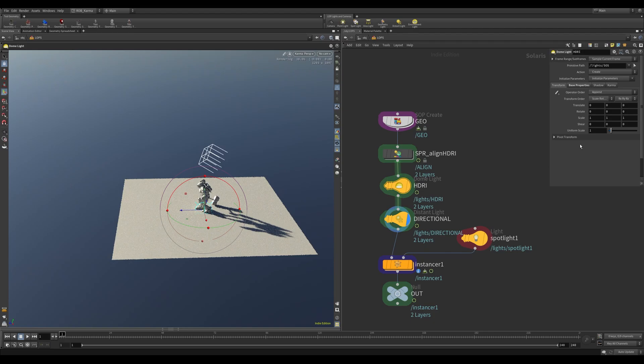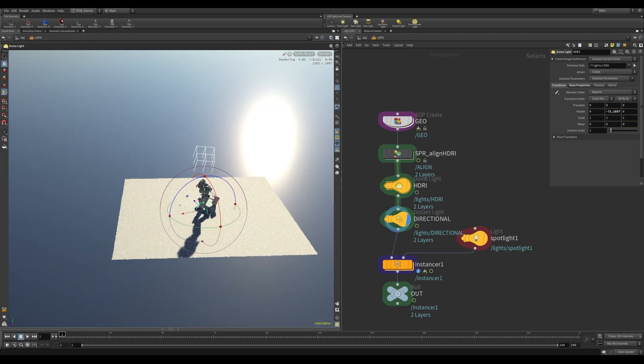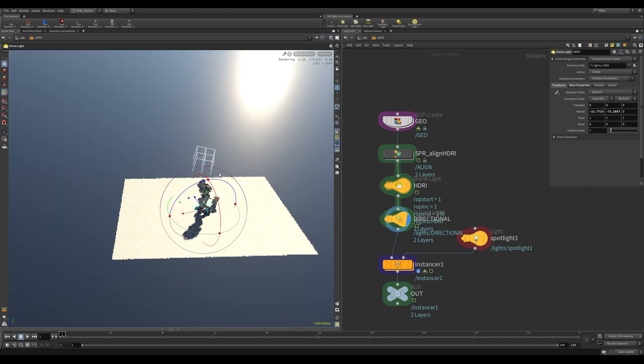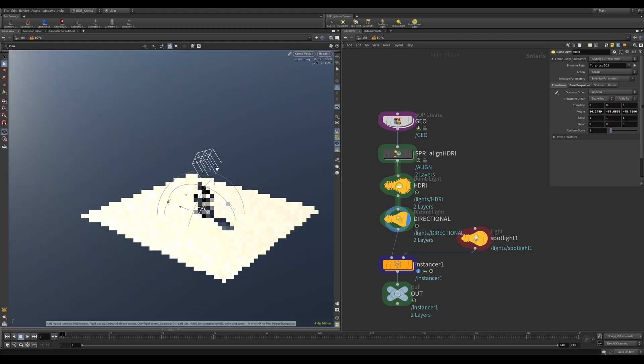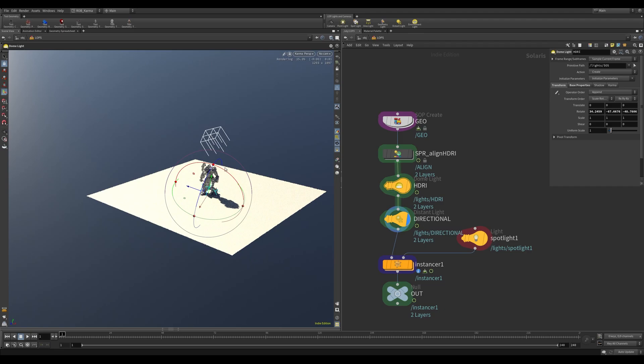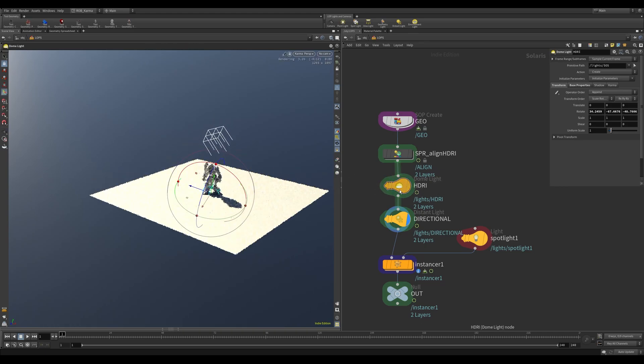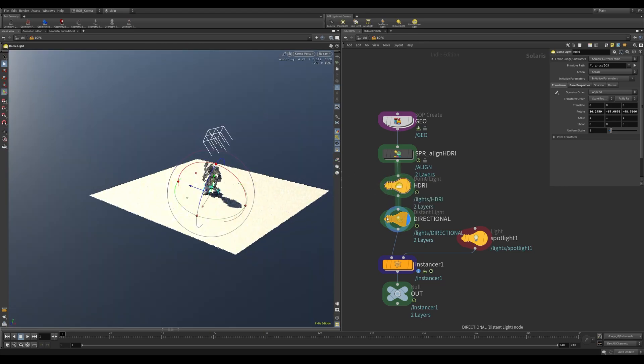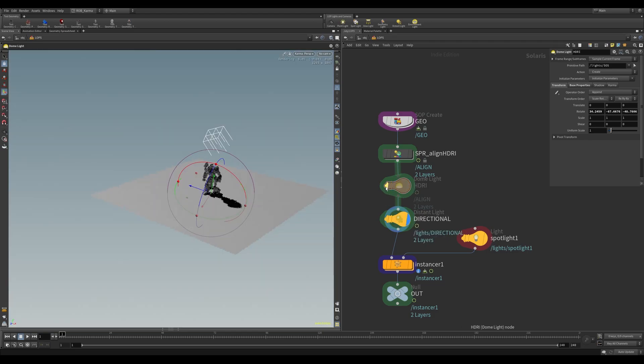So what you can do is take this HDRI and rotate it any angle you want, and this directional will take into account the orientation of the sun within the image and also the orientation of the light itself. If I turn off this, you can see that these shadows perfectly align with each other here.